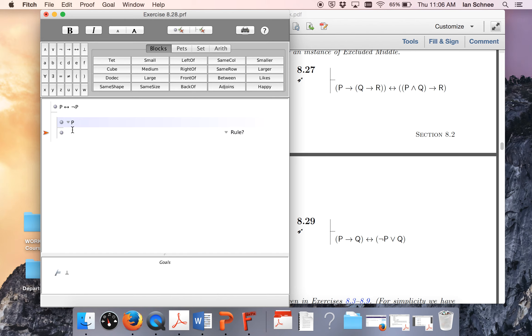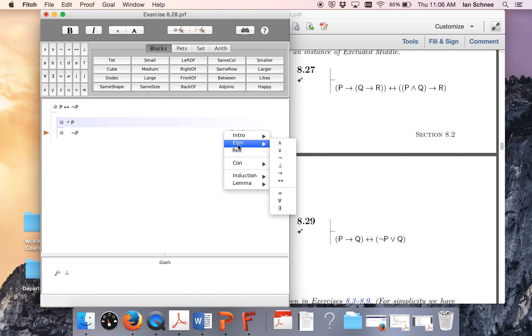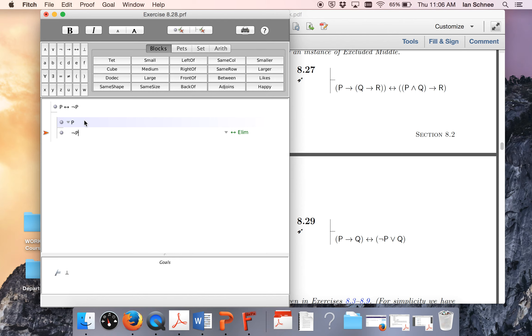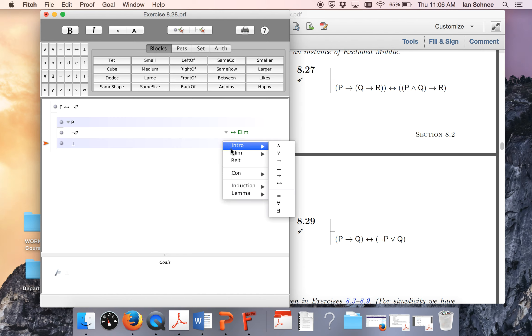Because after we have p here, then we can just write not p by biconditional elim immediately. So here I'm doing biconditional elim citing these two things. Okay, so then that's a contradiction. So if I can find my contradiction symbol, that's contradiction intro.